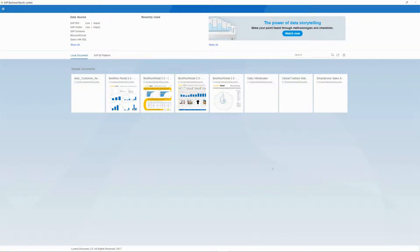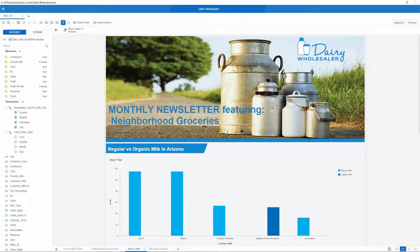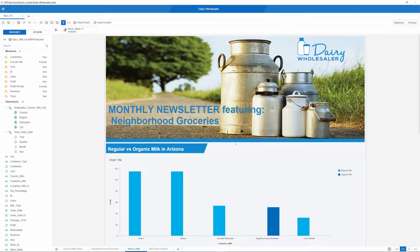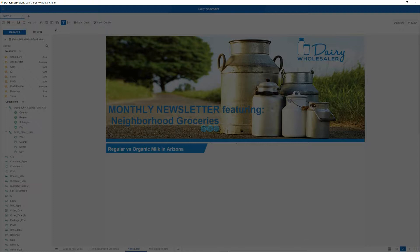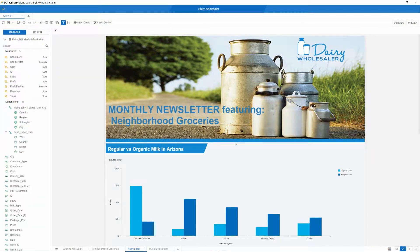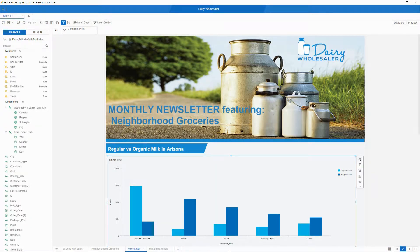With our environment ready to go, we will now load up the Dairy Wholesaler sample that ships with SAP Lumira. The first thing that we will do is remove the state filter from the sample data. This will give us a broader, more interesting data range. When Lumira is finished recalculating, we will expand this graph control to fill the entire screen. This will make working with it easier.